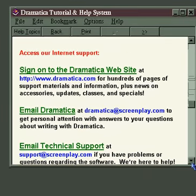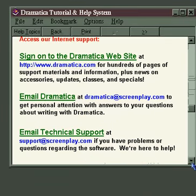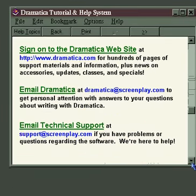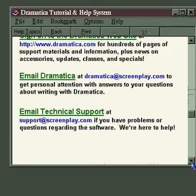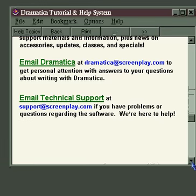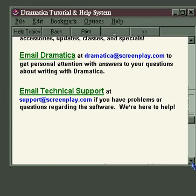The welcome screen also includes information about how to sign on to the Dramatica website, how to email Dramatica with story, writing, or theory questions, and who to email for technical support if you have problems with the software. On some systems, clicking on these links will take you directly to that area on the Internet.